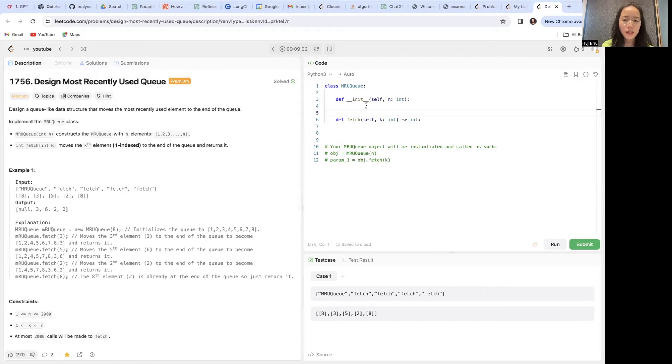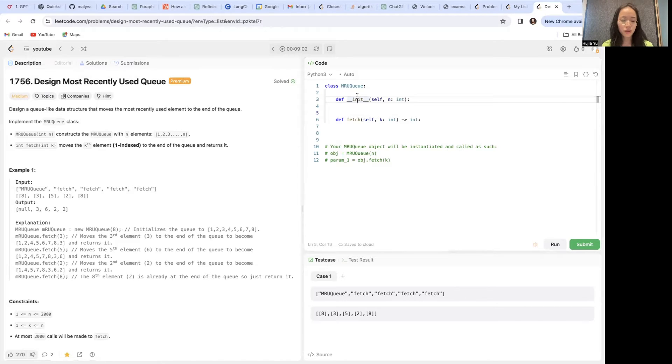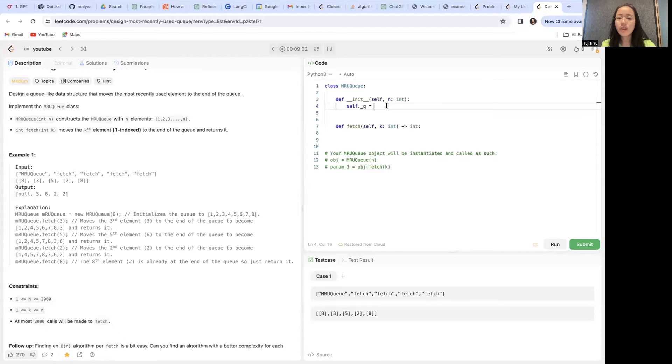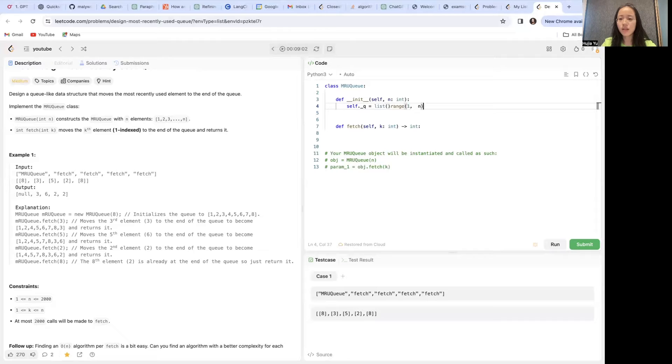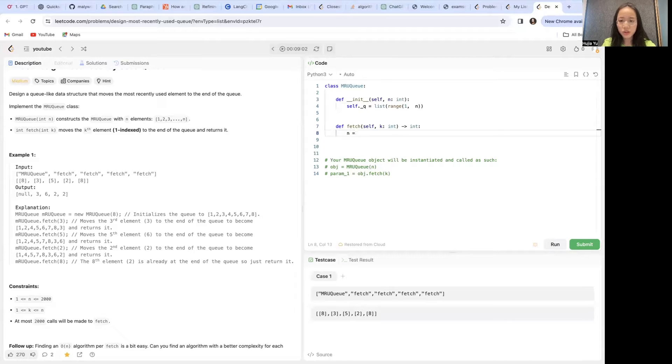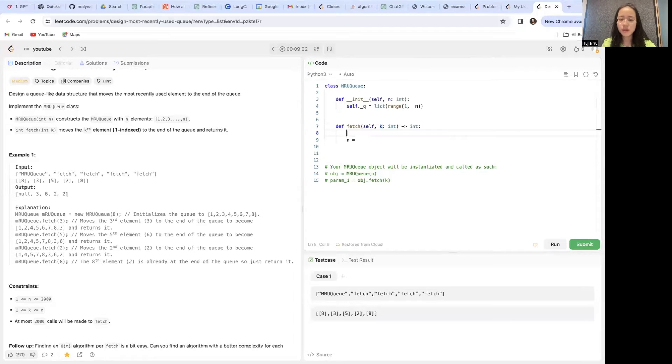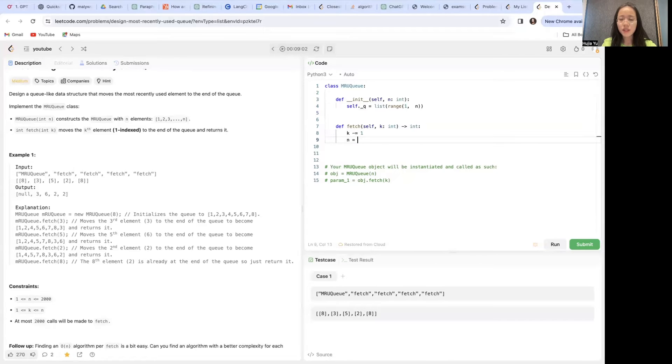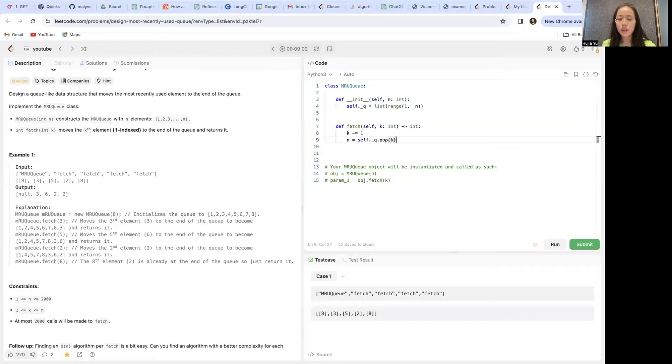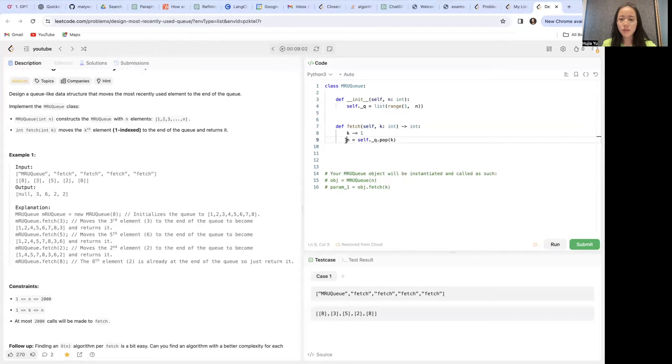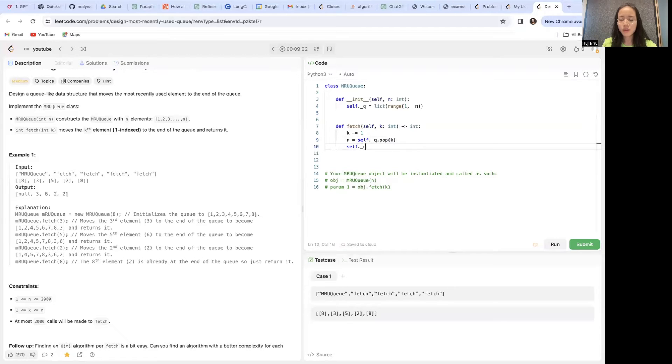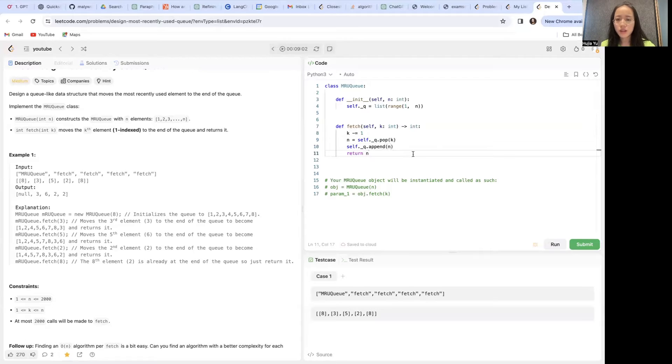The most straightforward way is that we internally keep a list, initialize this queue with a range. Notice it is 1-indexed here already, so we want to decrement it by 1, like 0-indexed. The items that we want to fetch we can just pop out of the queue. Now we have this item that's at the key element in this queue, and we want to add it back to this queue and return it.